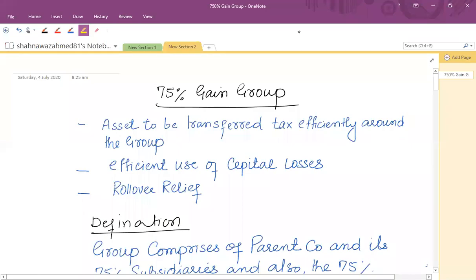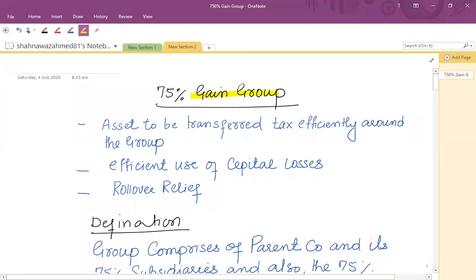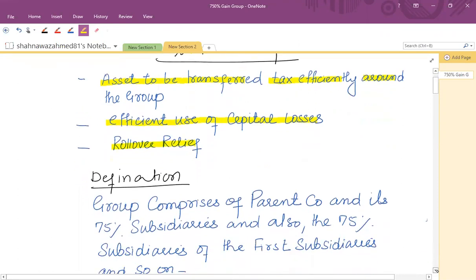As far as the 75% gain group is concerned, the following are the implications. Assets can be transferred between group members tax efficiently, and similarly you can also transfer capital losses efficiently. Rollover relief is to be used effectively as well.